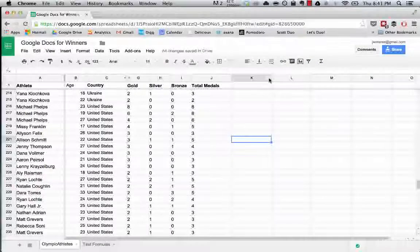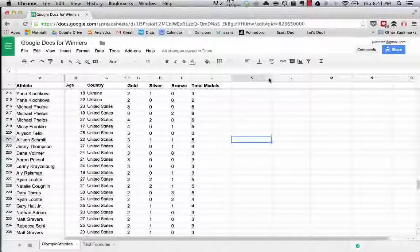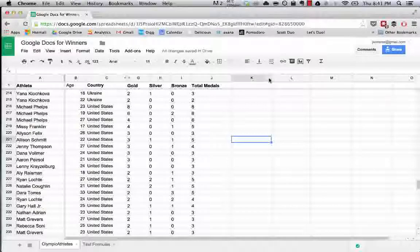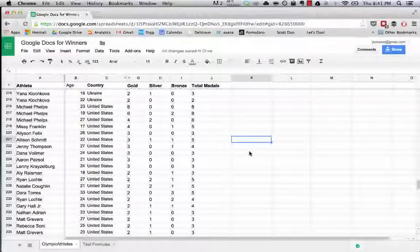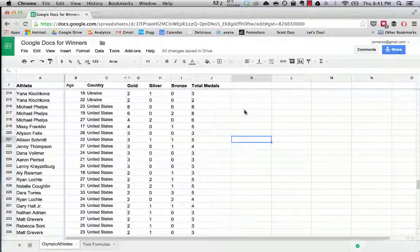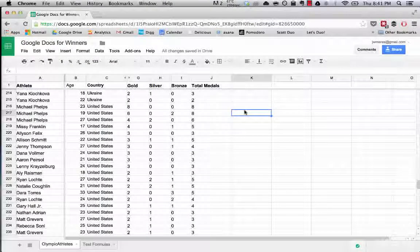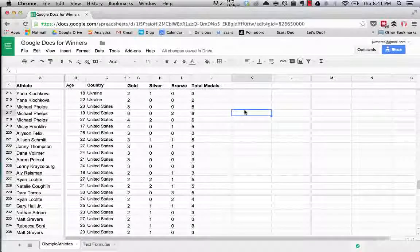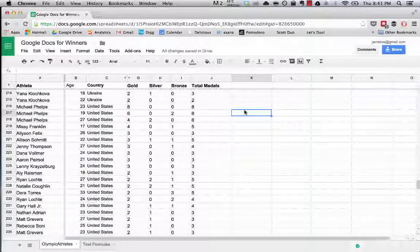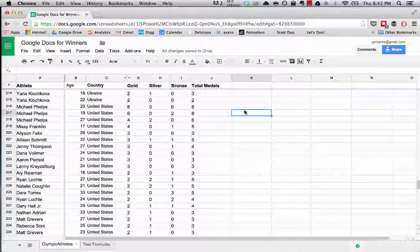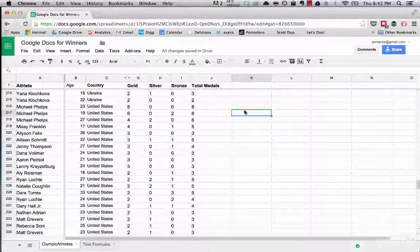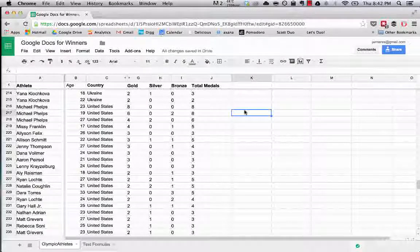Right now we're going to cover how to create our first chart in Google Spreadsheets. First of all, what I want to do is let's create a list of countries and how many gold medals they have.